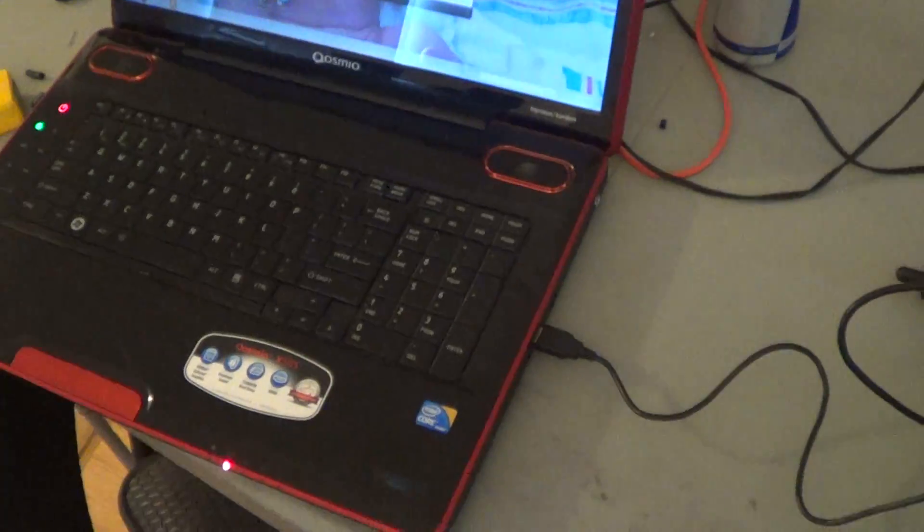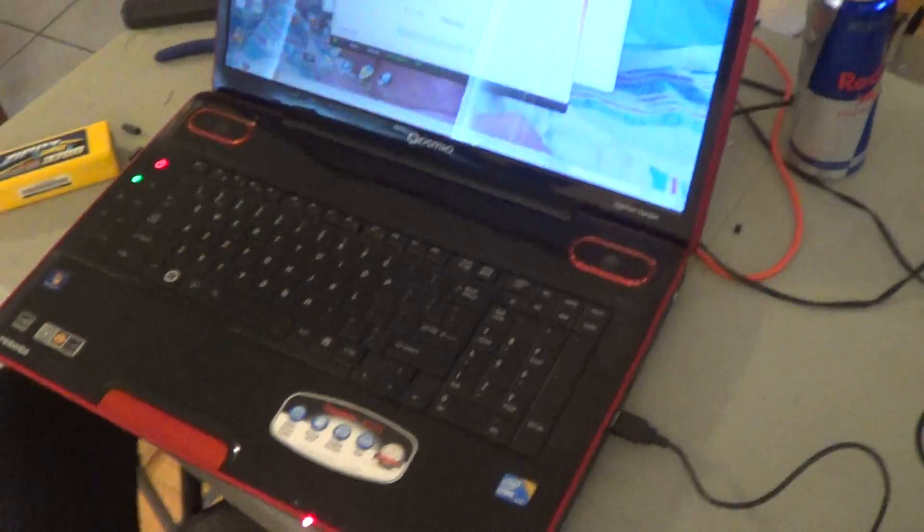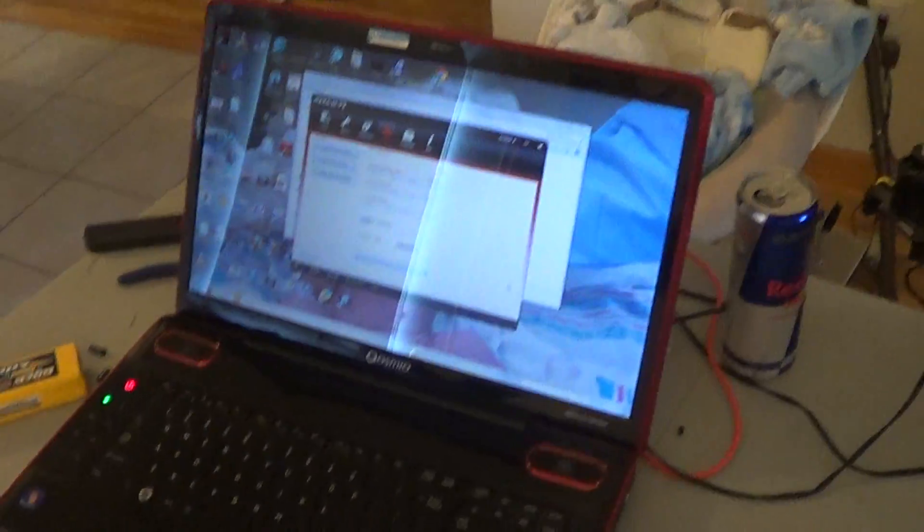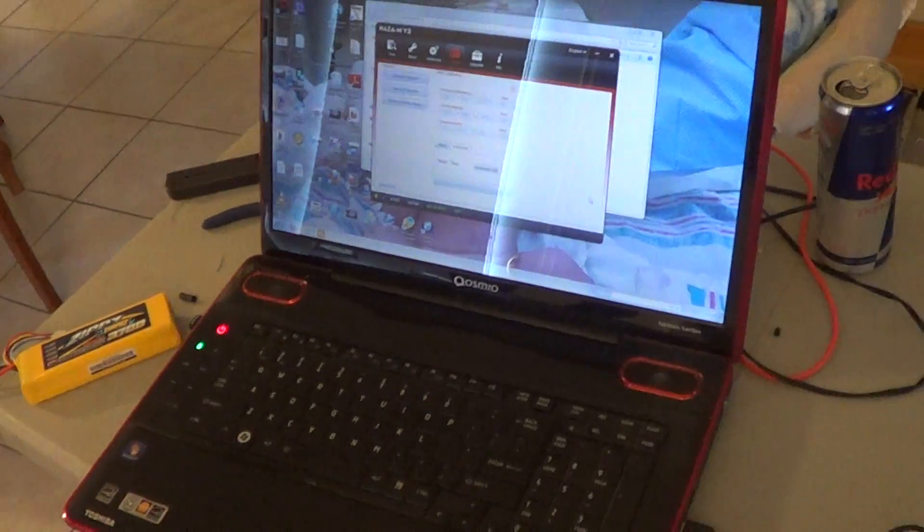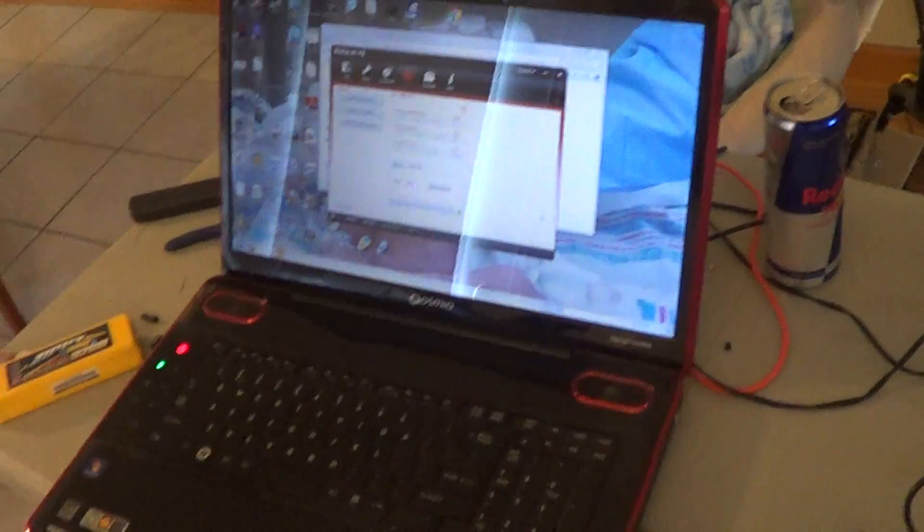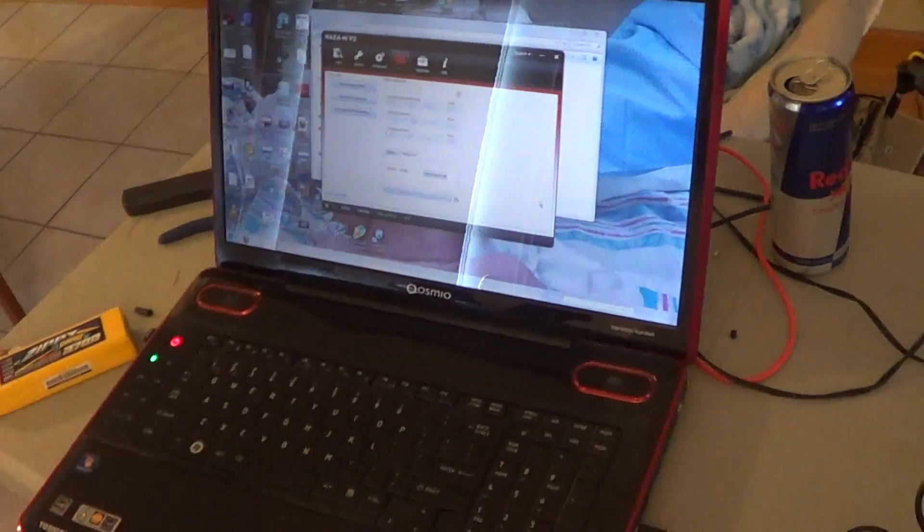I recommend anybody out there that has the original NAZA that you should definitely do this. It's great. It works so much better. It's amazing what just loading up the firmware can do.